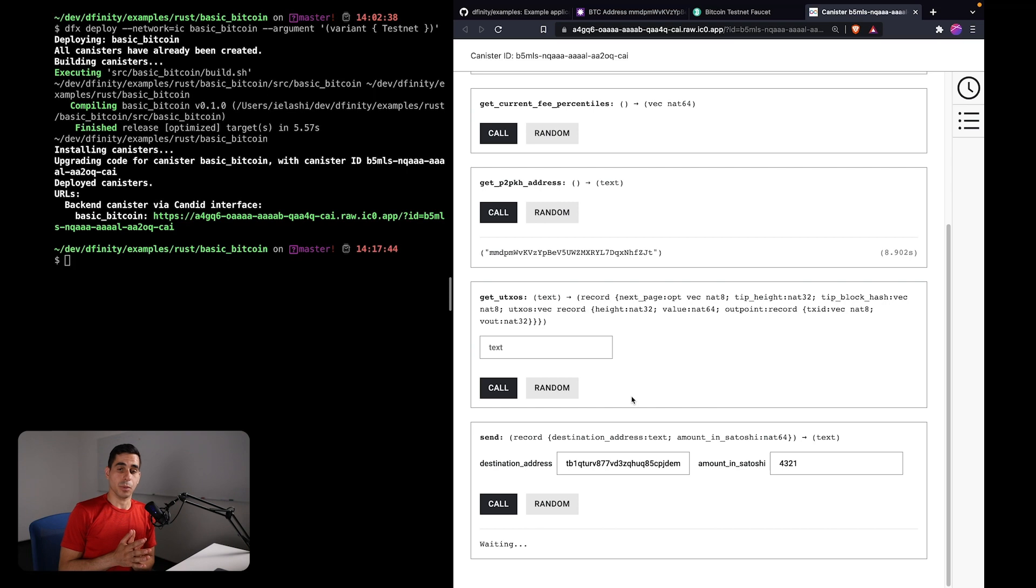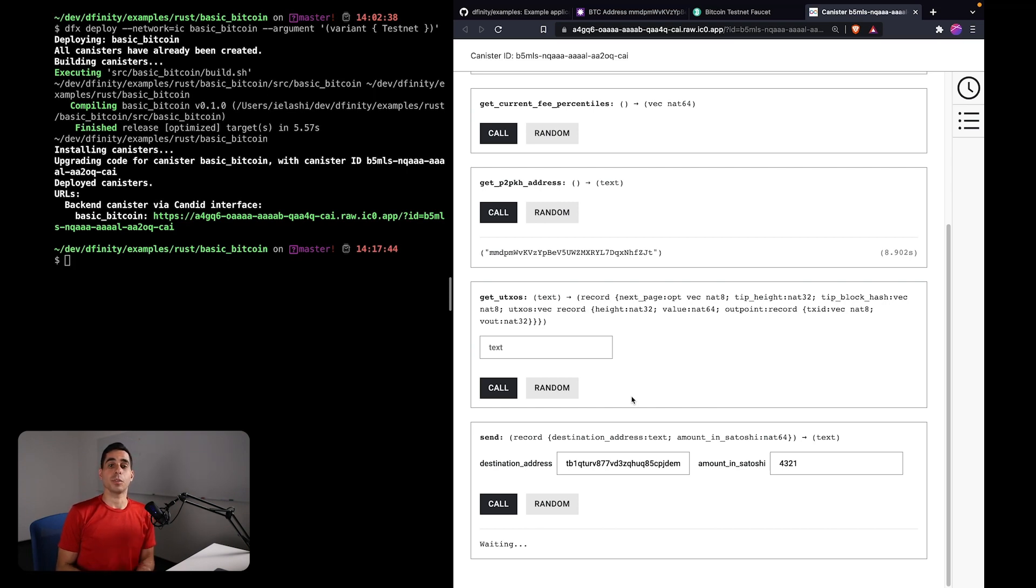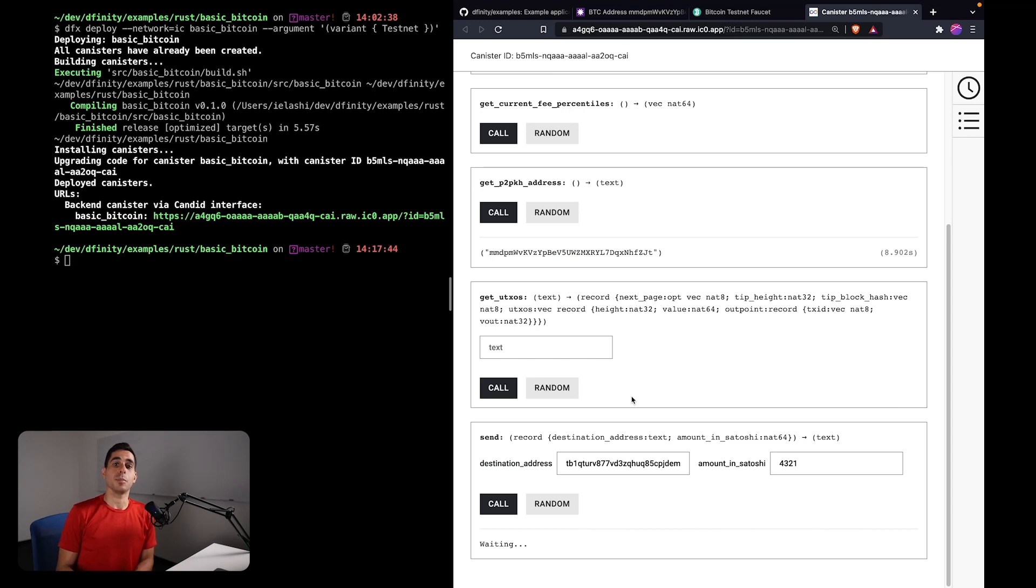So this is going to take a while, but I'm going to explain what is happening in the background. The first thing it's doing is using the Bitcoin API to get some information on past fees. We're able to get some fee percentiles to come up with a reasonable fee estimate for the transaction.